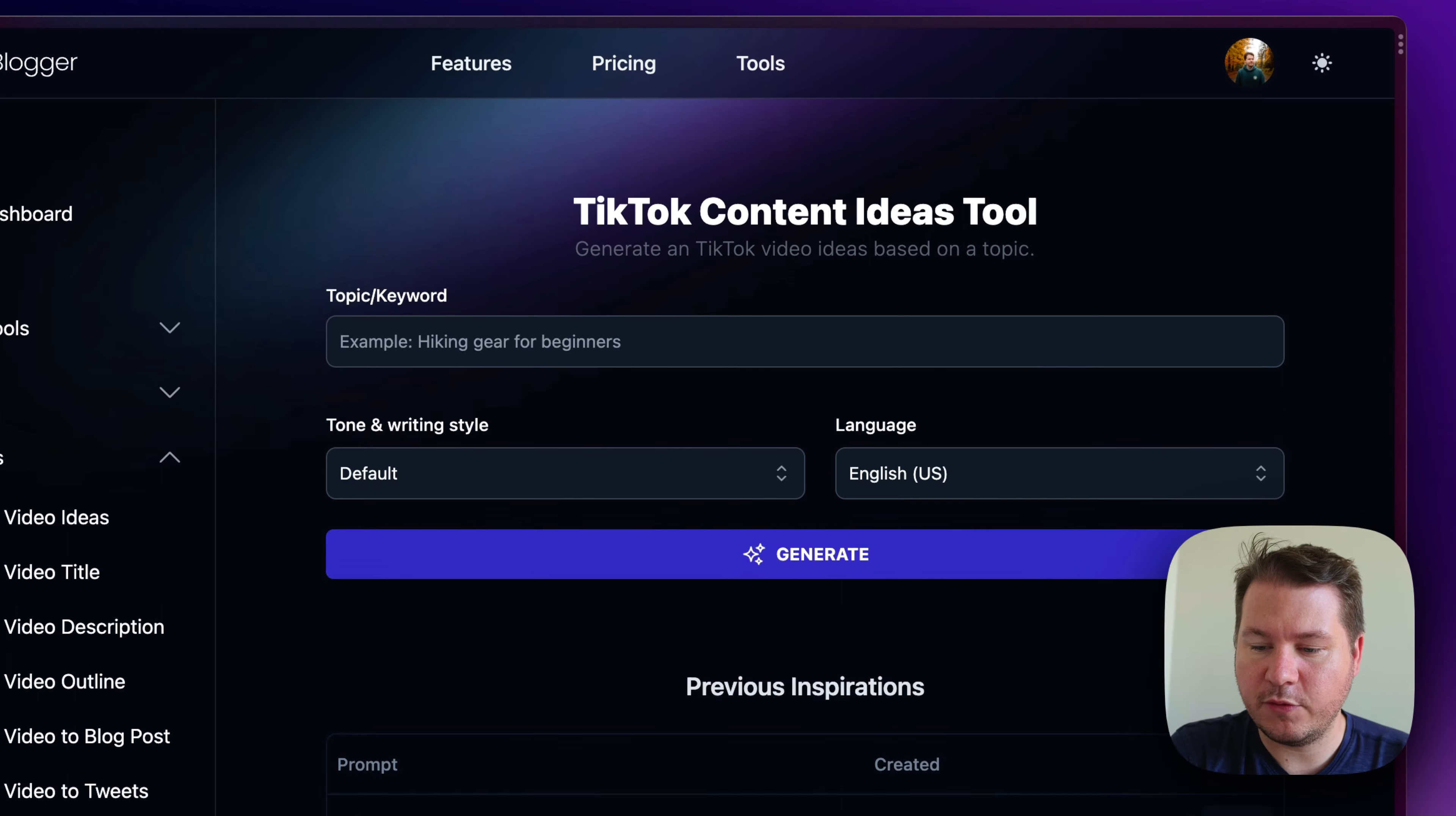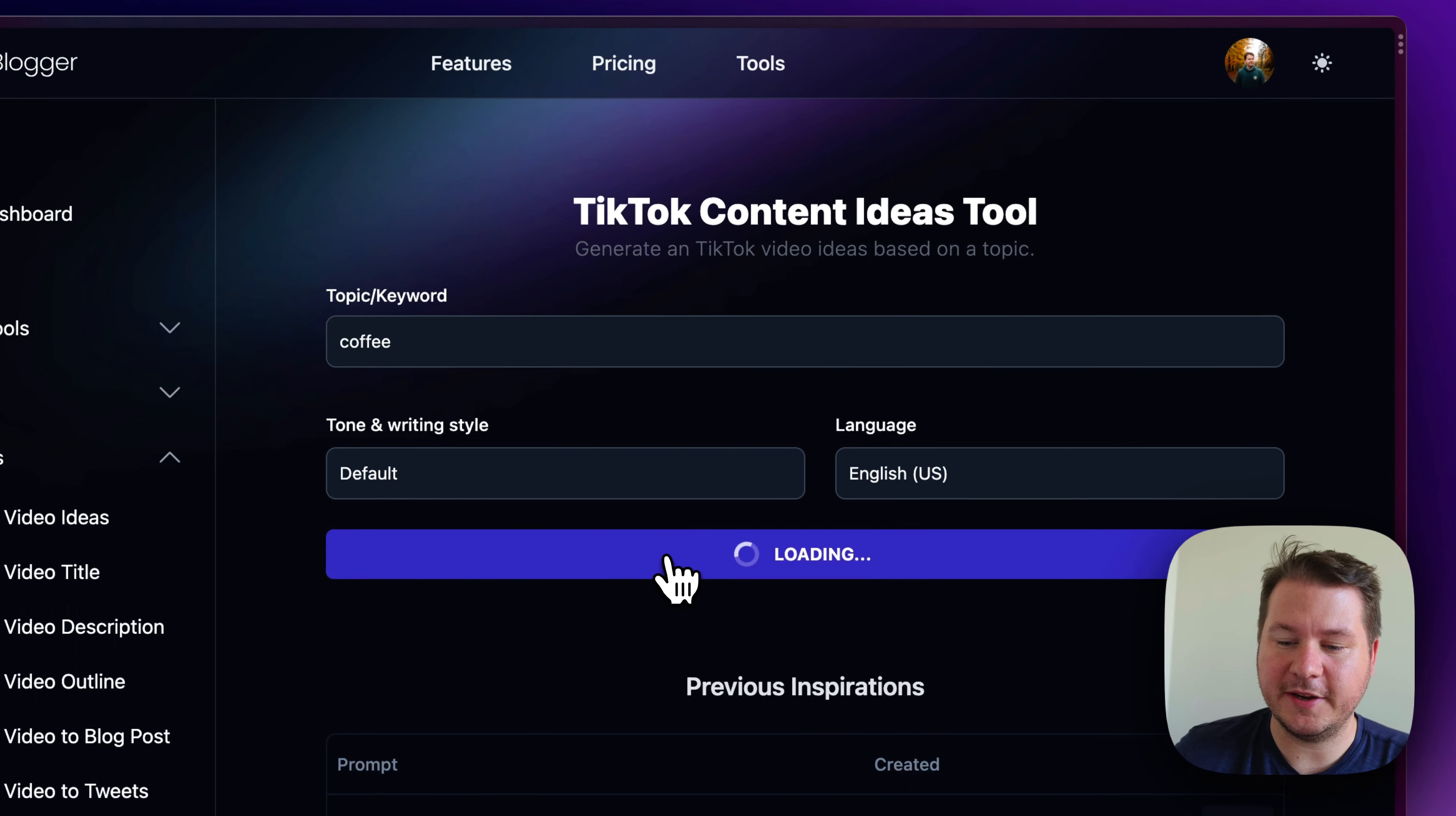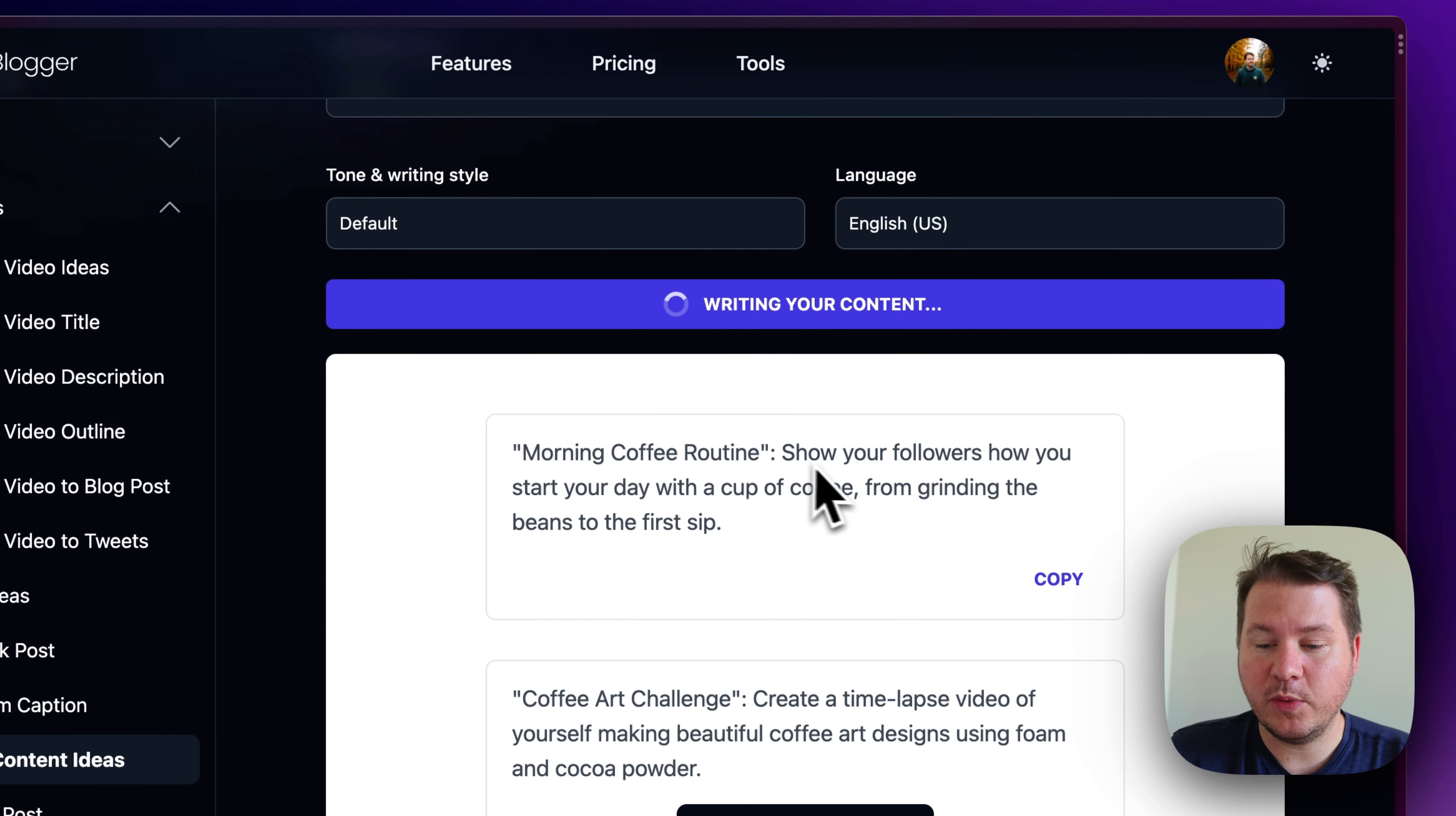Now, I'm going to hit reset form here, and I'm going to come up with a different idea here. So, let's say that you are in the niche of making coffee. So, let me just type in coffee and see what we come up with here. Now, if you do a more broad topic, it'll kind of give you a topic with the idea.